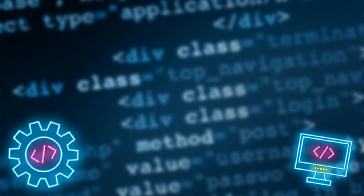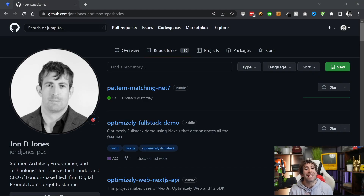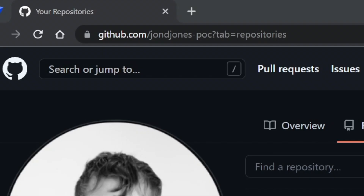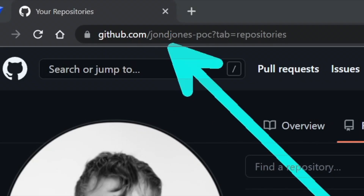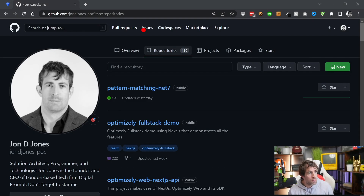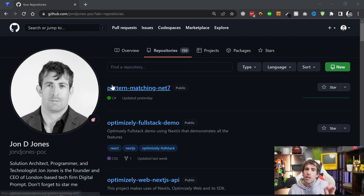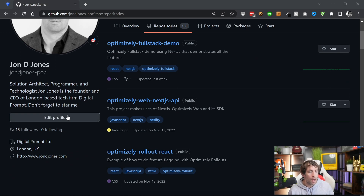There are actually 12 different pattern matching techniques, so what we're going to do now is run through some code examples of each one in action. Before we get into the thick of it, it's worth pointing out that I've added all the code you're about to see in a repository which you can download and check out in your own time. To access that repo, go over to my GitHub which is johndjones-poc, go to the repositories tab, and you'll see a project called pattern-matching-net7.